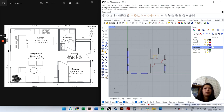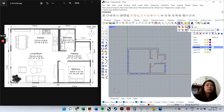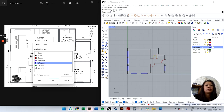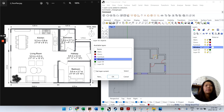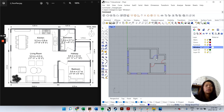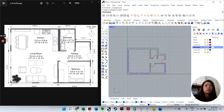If you drew on the wrong layer, you can change it: go to the properties icon, click the bottom arrow to expand more commands, then hover to find 'Change Object Layer'. Left-click that, select the object, and choose which layer to move it to. For example, you can move it to the Windows layer or back to the Doors layer. Different layers let you toggle visibility independently.